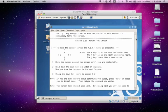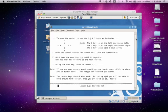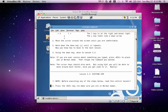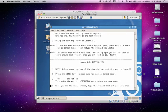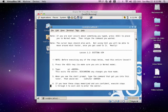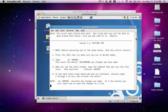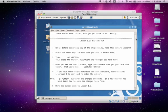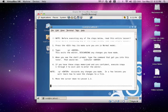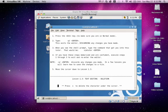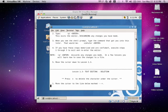It tells you what each key does and it gives you a few little examples that it wants you to do in order to proceed to the next lesson. The next lesson teaches you how to quit the editor, discarding changes or saving changes.